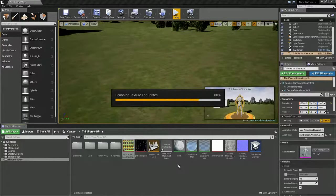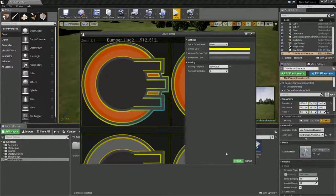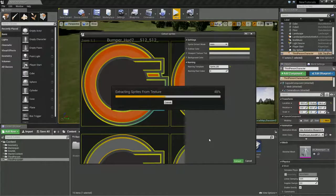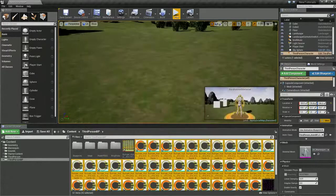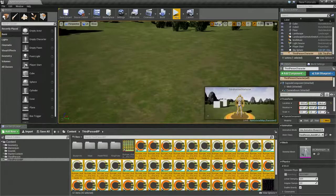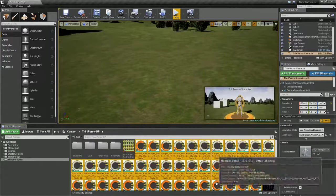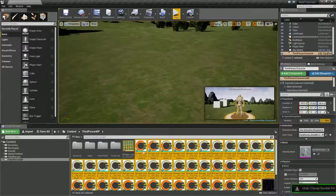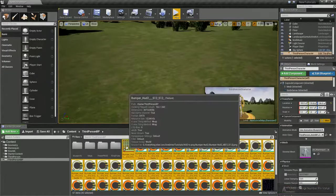There you go, we've created all of our sprites. It's just a cleaner, more efficient way of doing things.